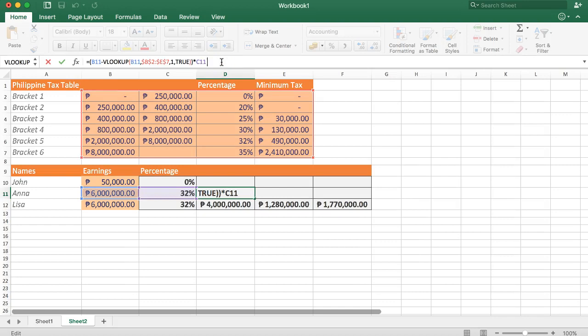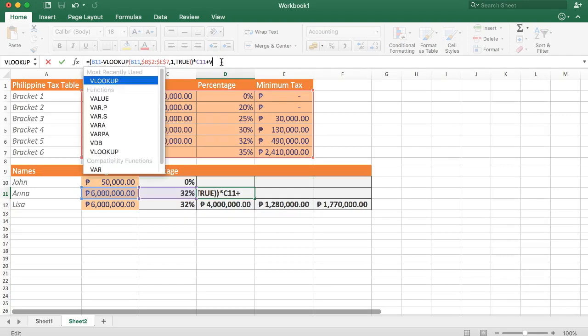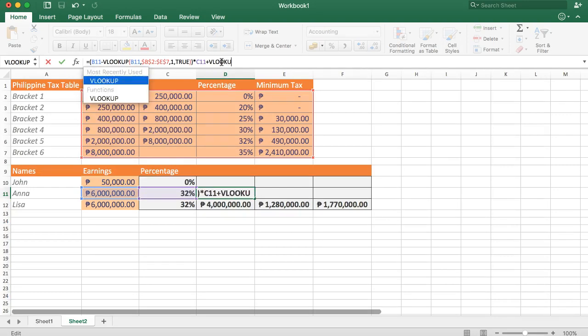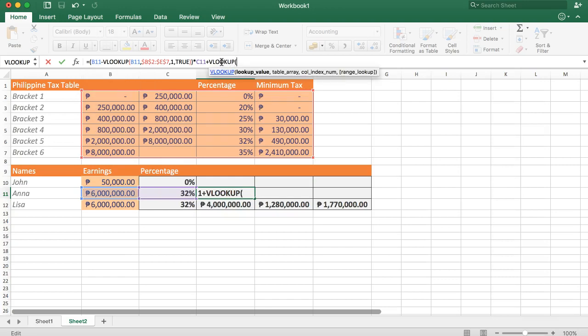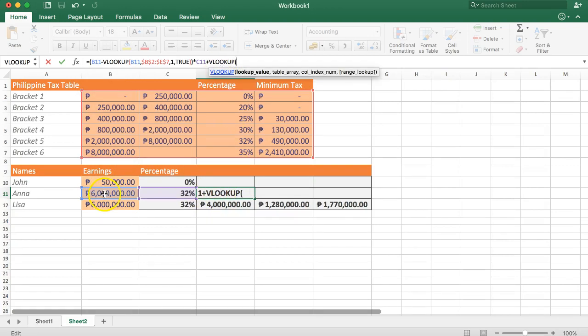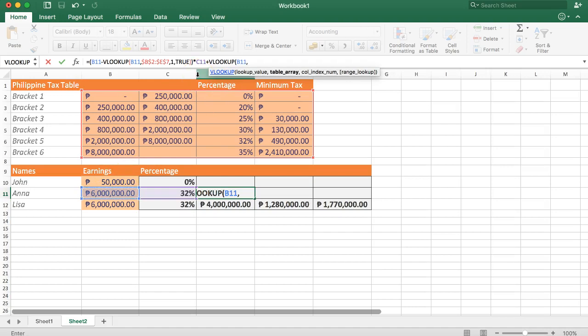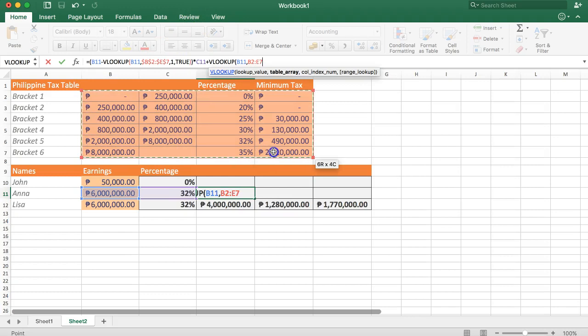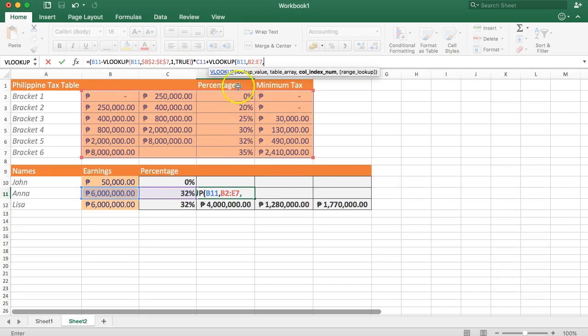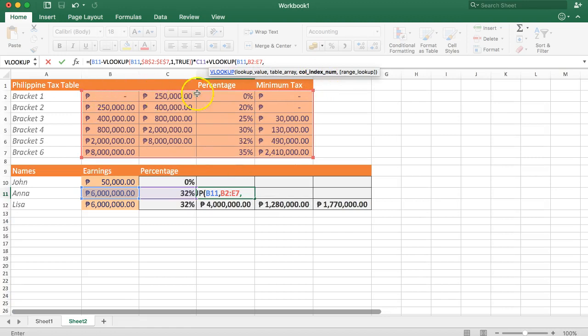So now we can say plus. So we add up the VLOOKUP. VLOOKUP. Then we say the value. What is the value? Six million. Comma. Table array. We select the entire table array. Comma. What is the column? Yes. If you want to look for the column. So one, two, three, four. This is the column. Number four.